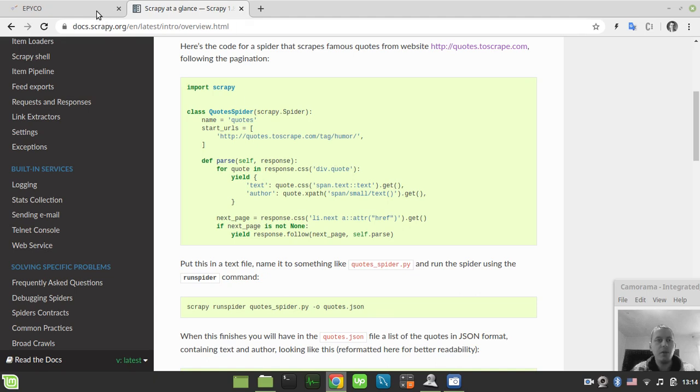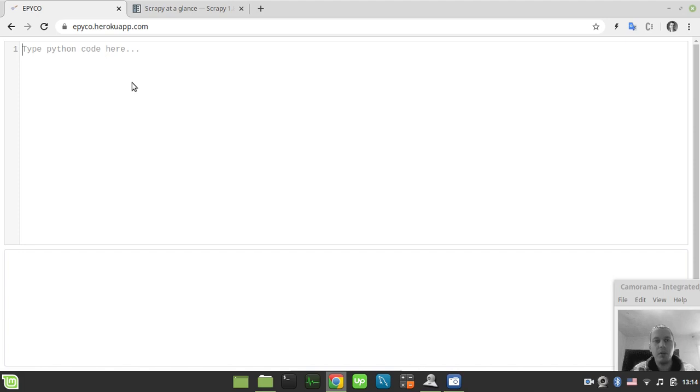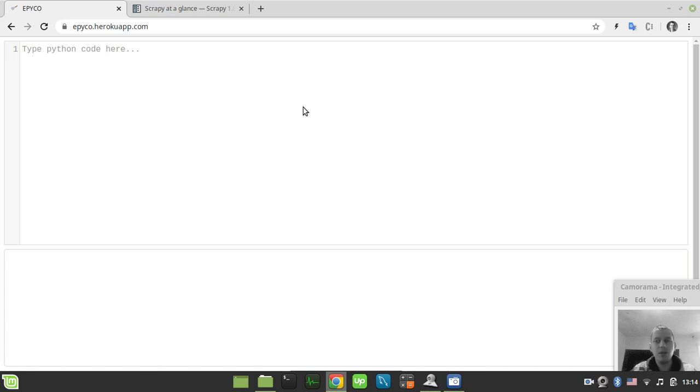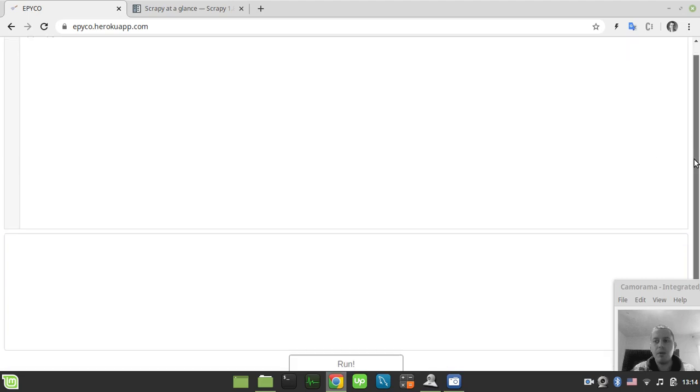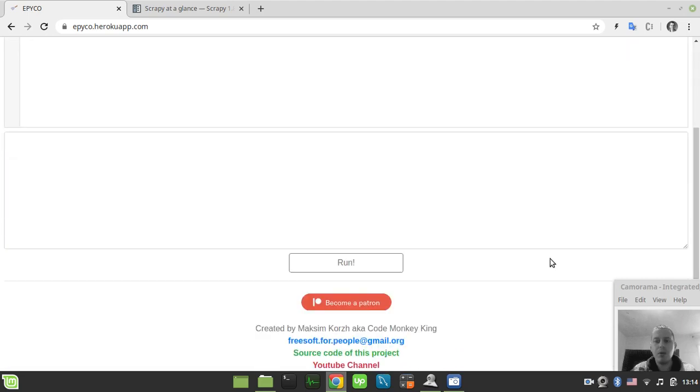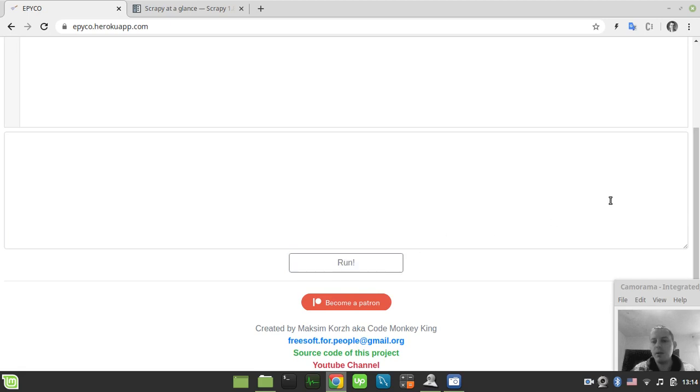The first environment is this experimental Python development environment where you can run Python code entirely online. It also supports Scrapy. This is for those who don't have Python installed on their local system. Even if you're on a smartphone, you can still run the code by clicking the run button.